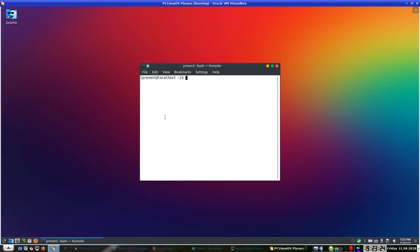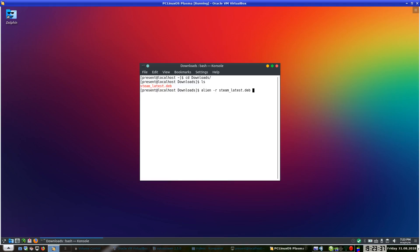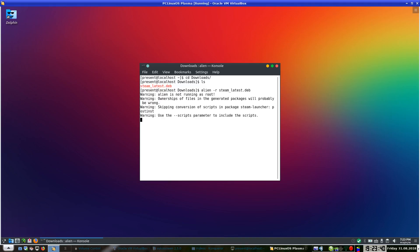OK so I need to go to the downloads directory — CD downloads — and if we do LS, there is the DEB file. So we will run alien -r on the Steam DEB file and let that go on. And as you can see Steam has been generated as an RPM.